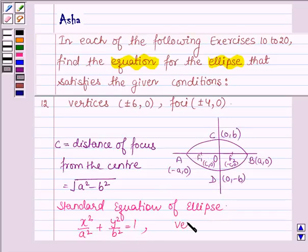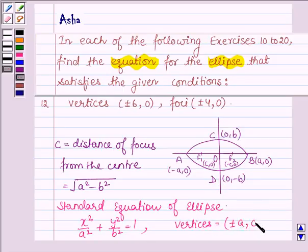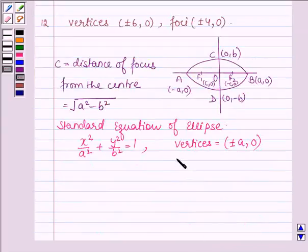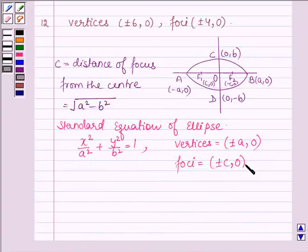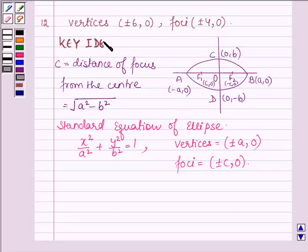The vertices of this ellipse are given by plus-minus A, 0 and the foci of this ellipse are given by plus-minus C, 0. With the help of these few ideas, we are going to find the equation of the ellipse. This is our key idea.